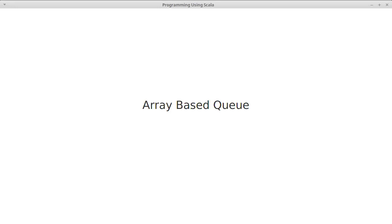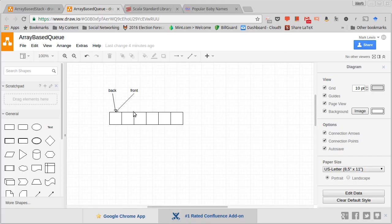We've seen how we might implement a stack using an array as the mechanism for storage — what about a queue? Once again we're going to have our requirement that everything has to be O(1). For a stack, all we needed was to keep track of the top, because the bottom doesn't move. But in the case of a queue, we have to keep track of both a back and a front — where new items will be added and where items will come off. So this would be an empty queue: I have a back and a front, represented here as arrows.